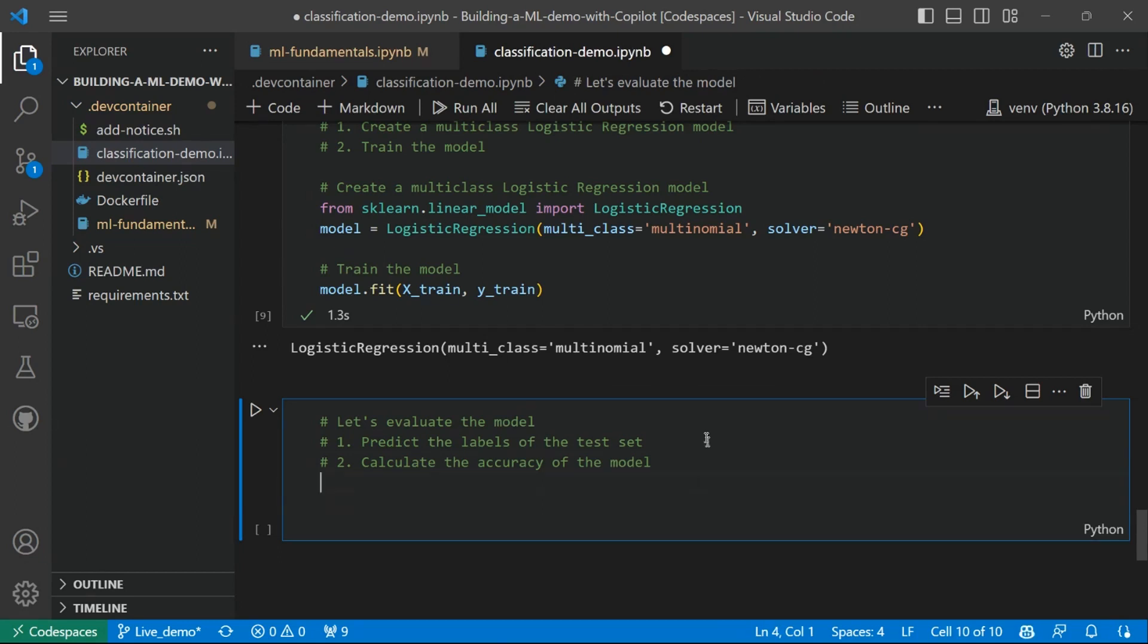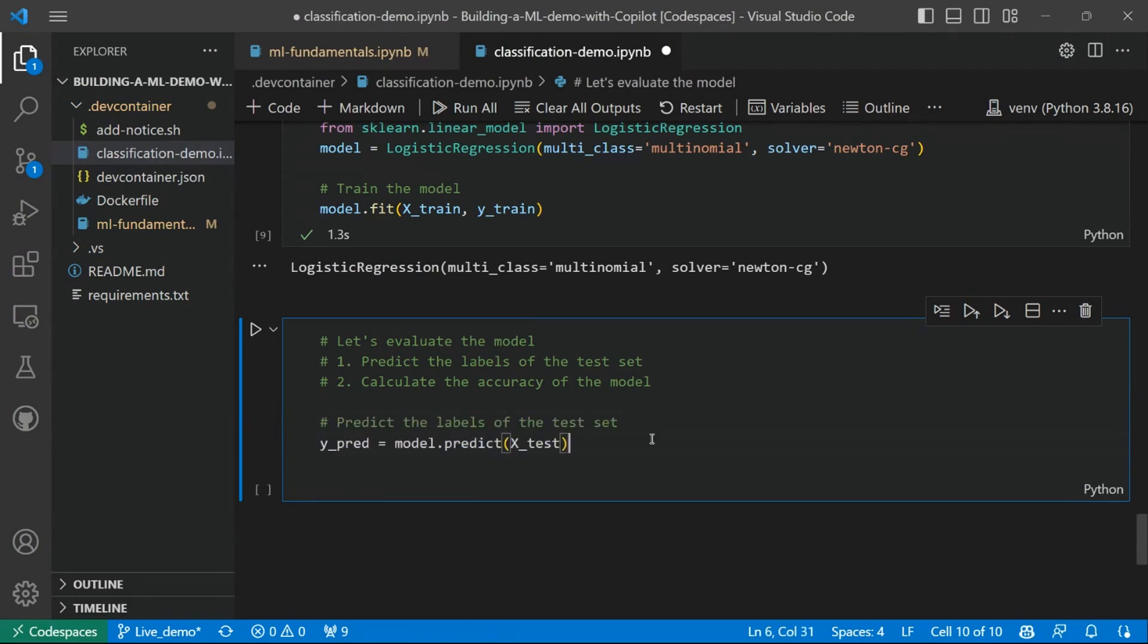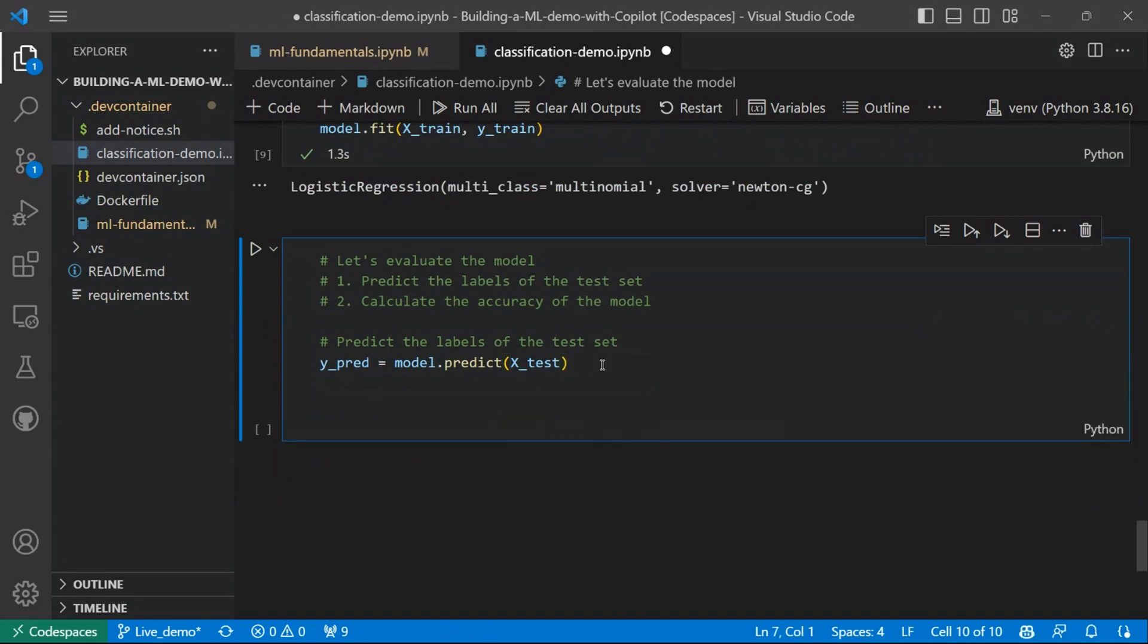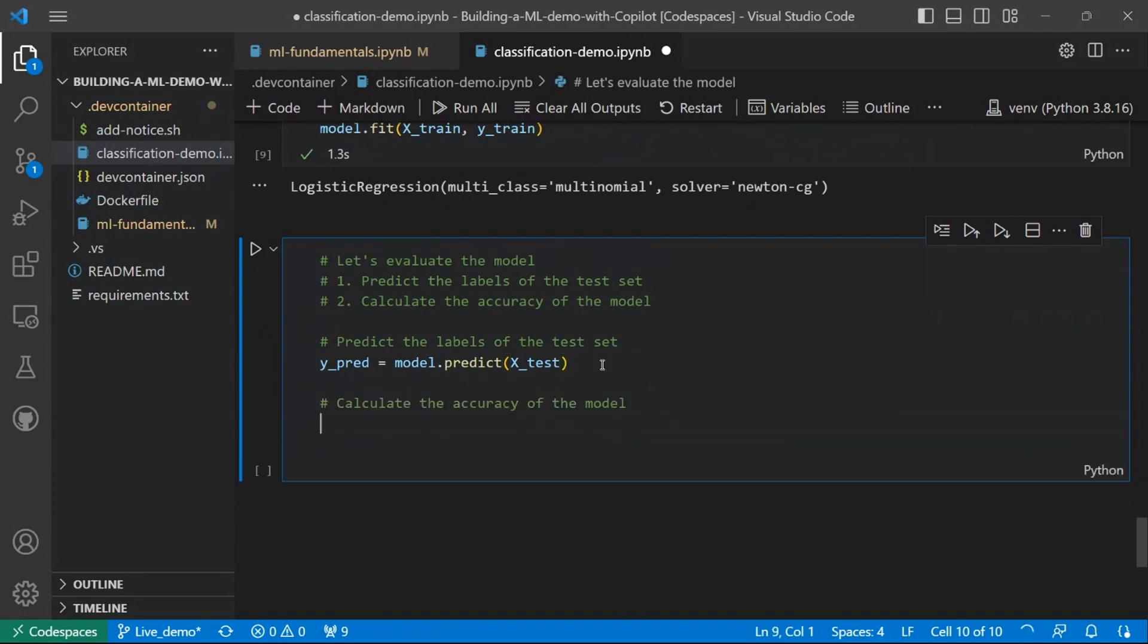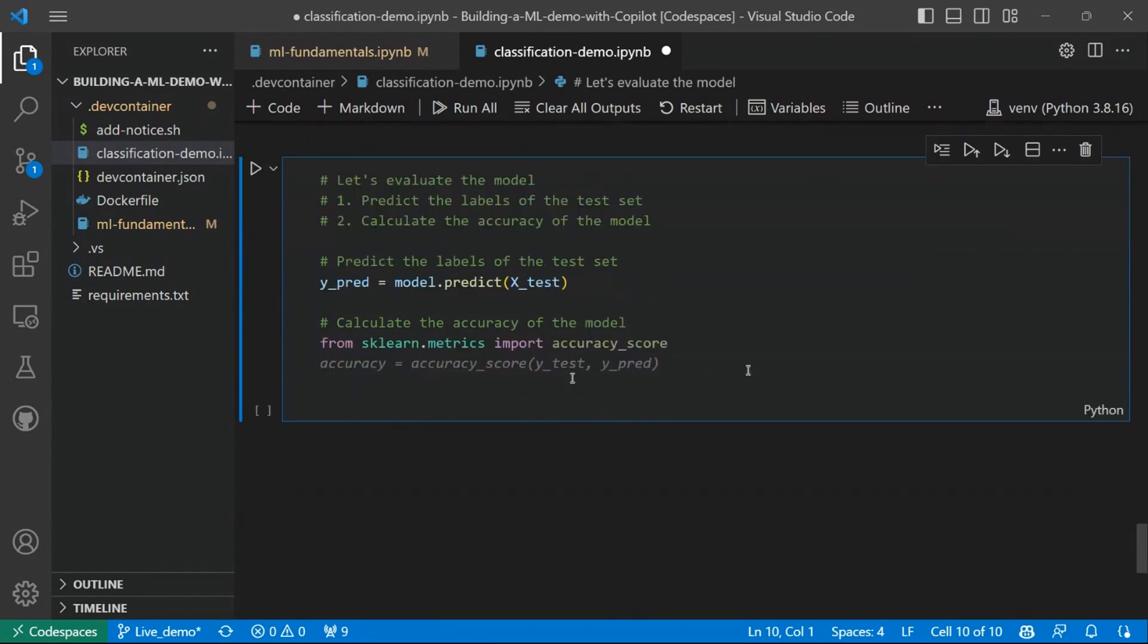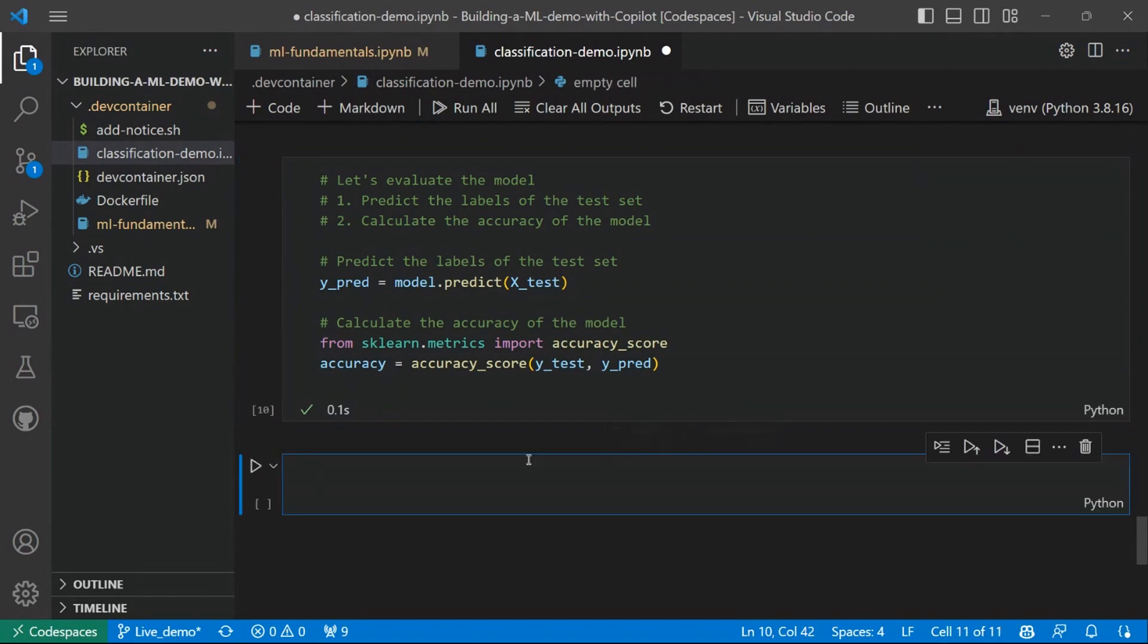So let's click enter to have the suggestion from GitHub Copilot. So the first step we're saying is predict the labels of the test set. So you see how GitHub Copilot is giving me the code to do that. And the second piece will be calculate the accuracy of the model. So we need to import another library and then compute the accuracy using the accuracy_score function. Let's execute the last piece and let's also see the resulting accuracy here.